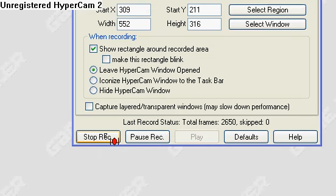Good job, you found my fourth tutorial on how to make a Super Smash Bros. game in Game Maker.